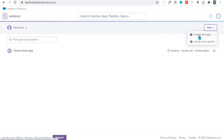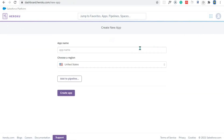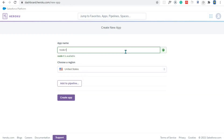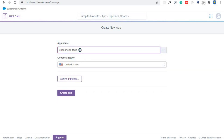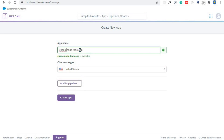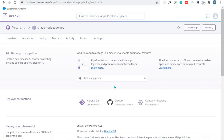I'll use this button right here and then click on Create New App. Give your app a name — node-todo-app — and you'll see that this name is already taken and not available. What I like to do is to prefix the name using my own name, so I'll say ciao-node-todo-app and this is now available. Choose a region, I'll go with the default, and then click Create App.